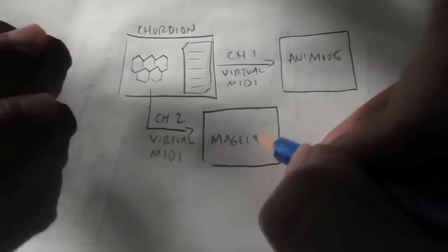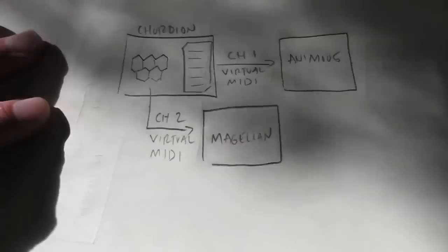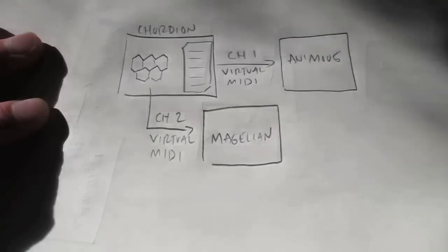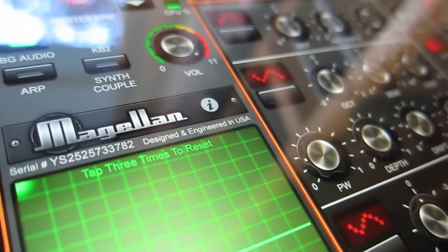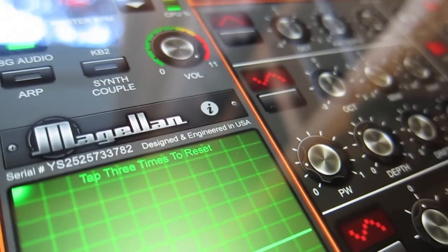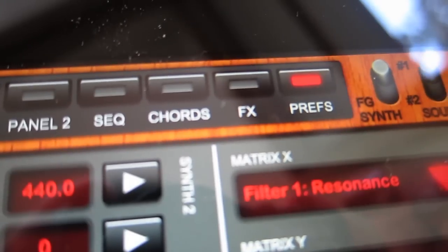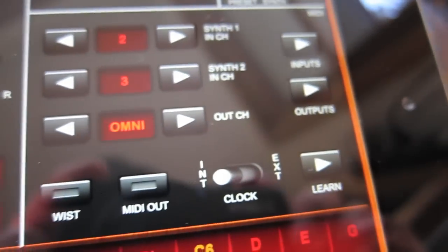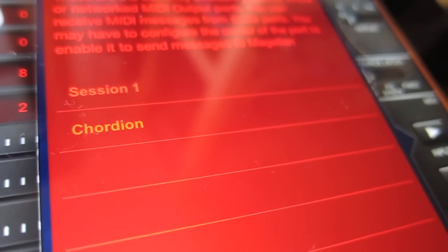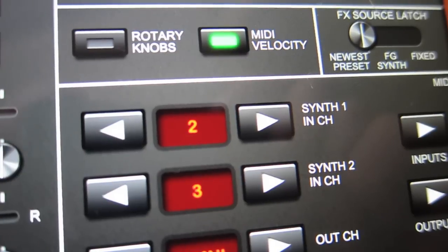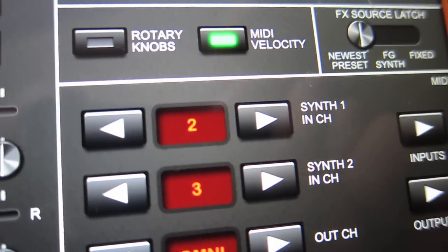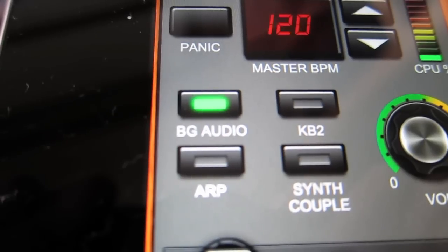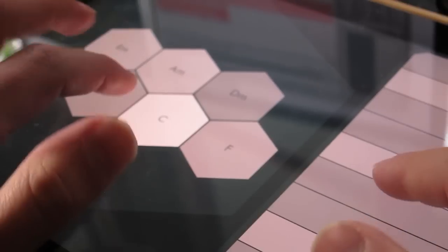Then we can send MIDI notes from the Chord buttons to another iPad synthesizer, Magellan. In Magellan, we navigate to the Preferences window, tap Inputs and choose Chordian, then set the Synth 1 input channel to be channel 2. We also need to make sure that background audio is turned on.